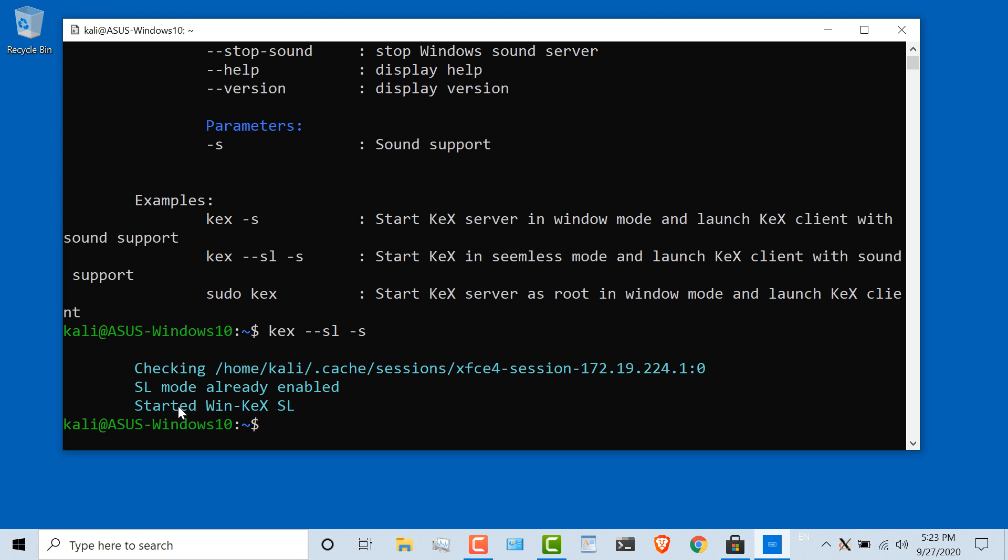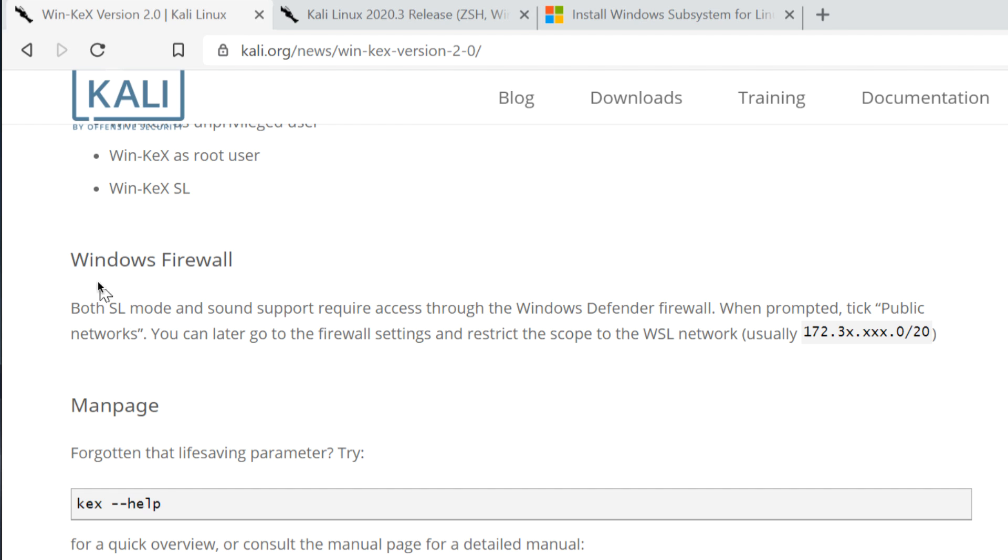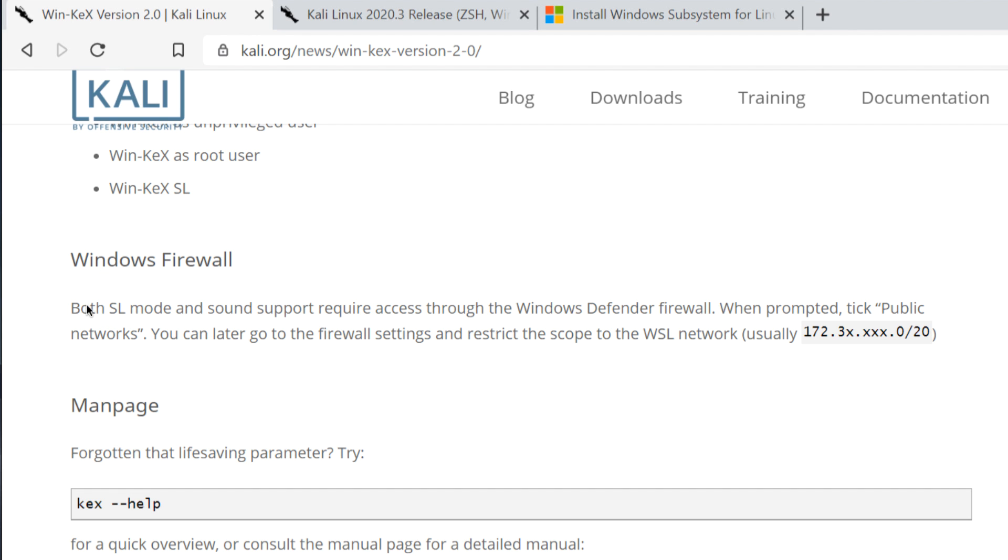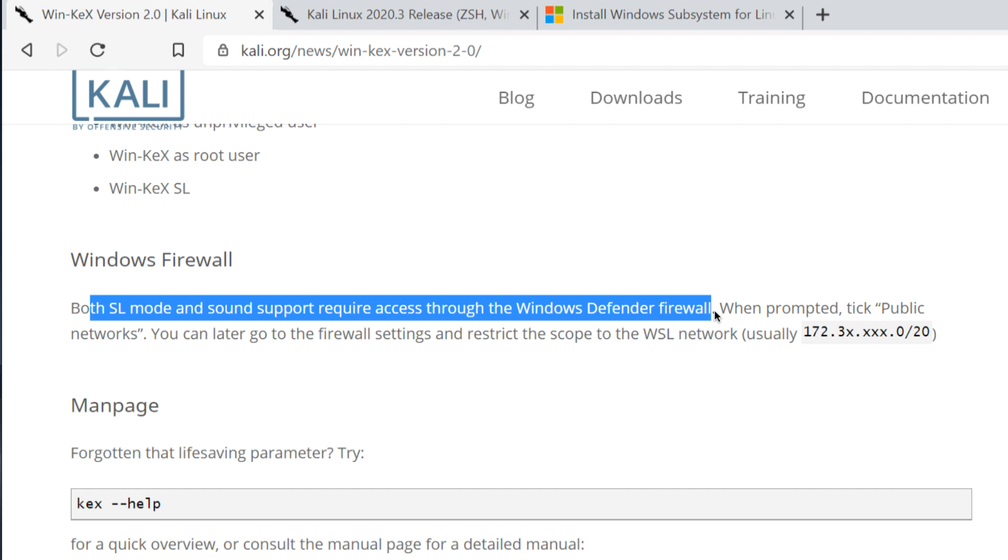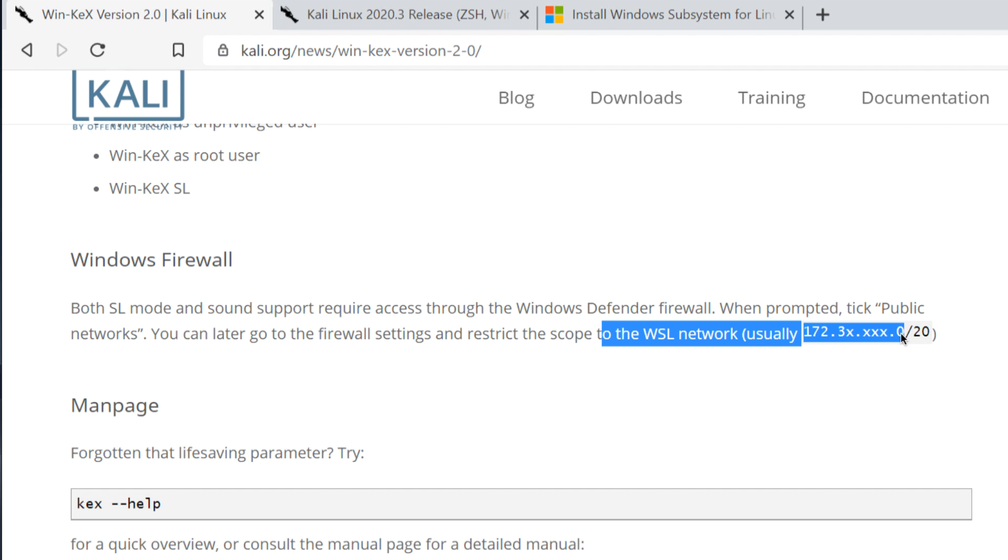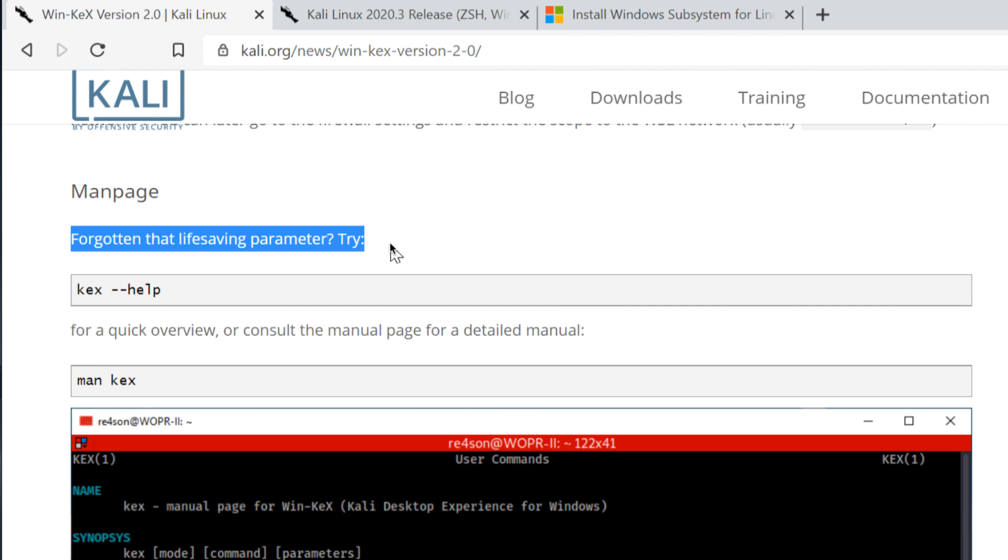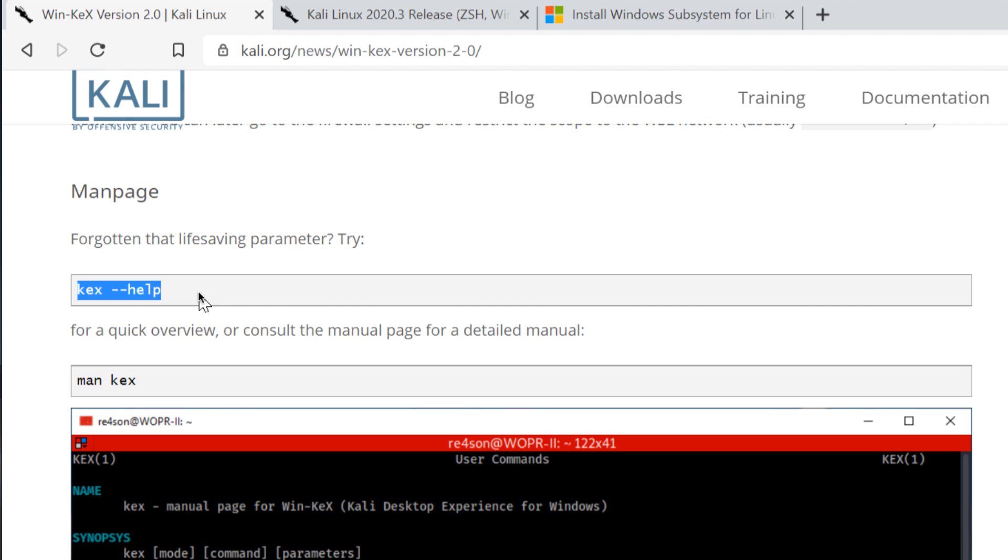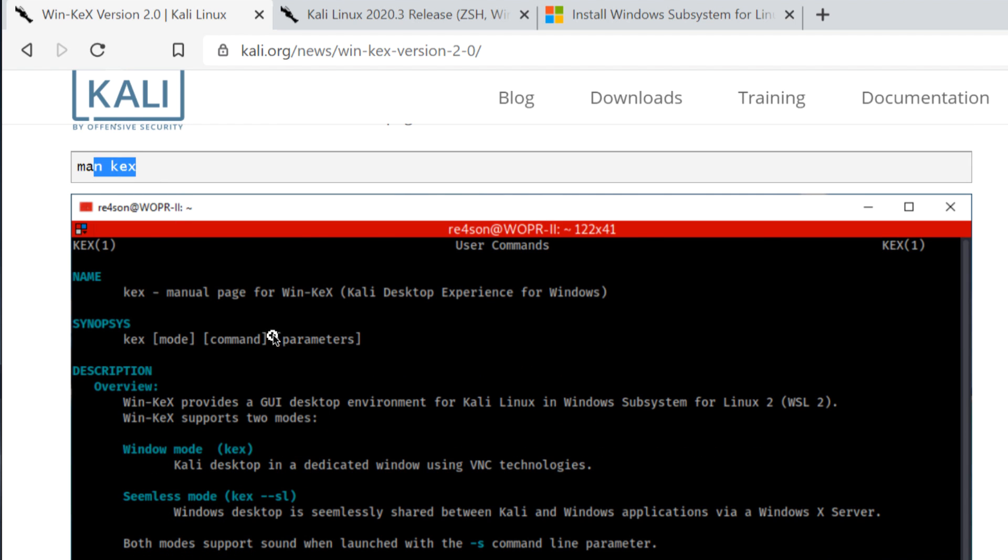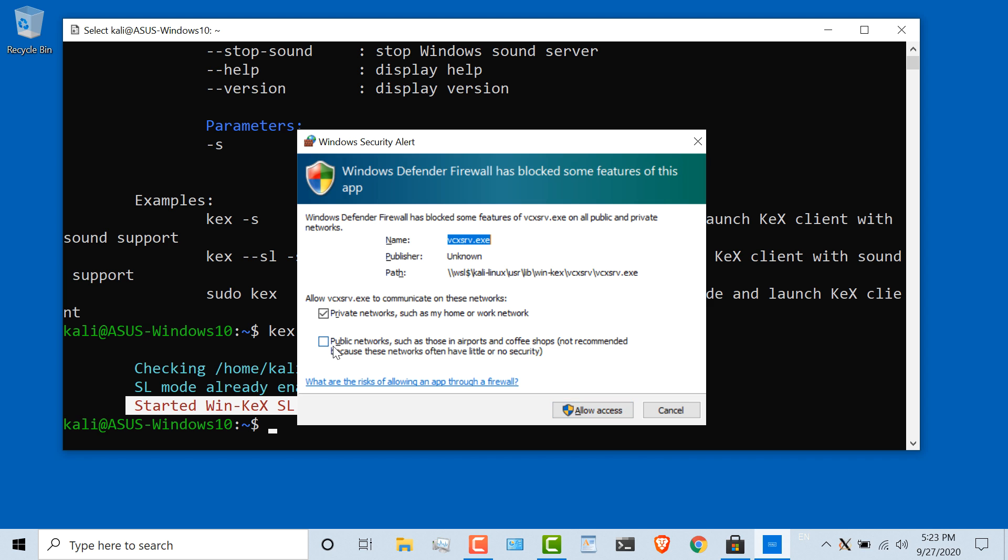Notice this is really important: Both SL mode and sound support require access through the Windows Defender firewall. When prompted, make sure that you tick public networks. You can later go to your firewall settings and restrict the scope to the WSL network, usually this one. If you forgot that life-saving parameter, try typing kex help for a quick overview of what you need to do, or use man kex to help you set this up. It's really important that you permit the KeX programs through your firewalls. Make sure you do that on the public network as well, per the documentation.